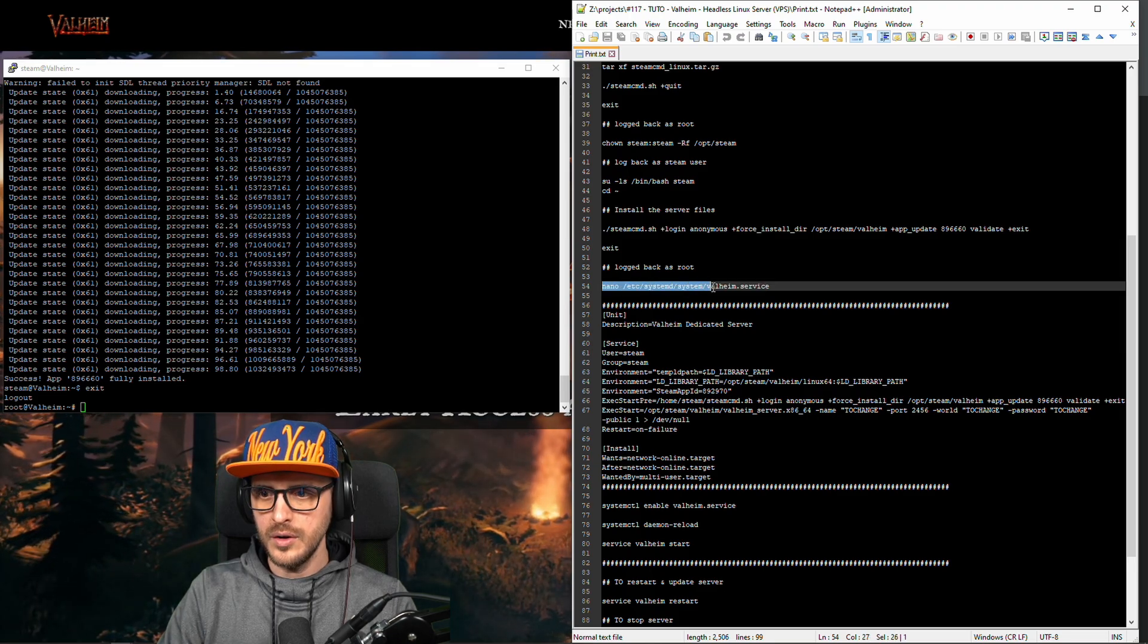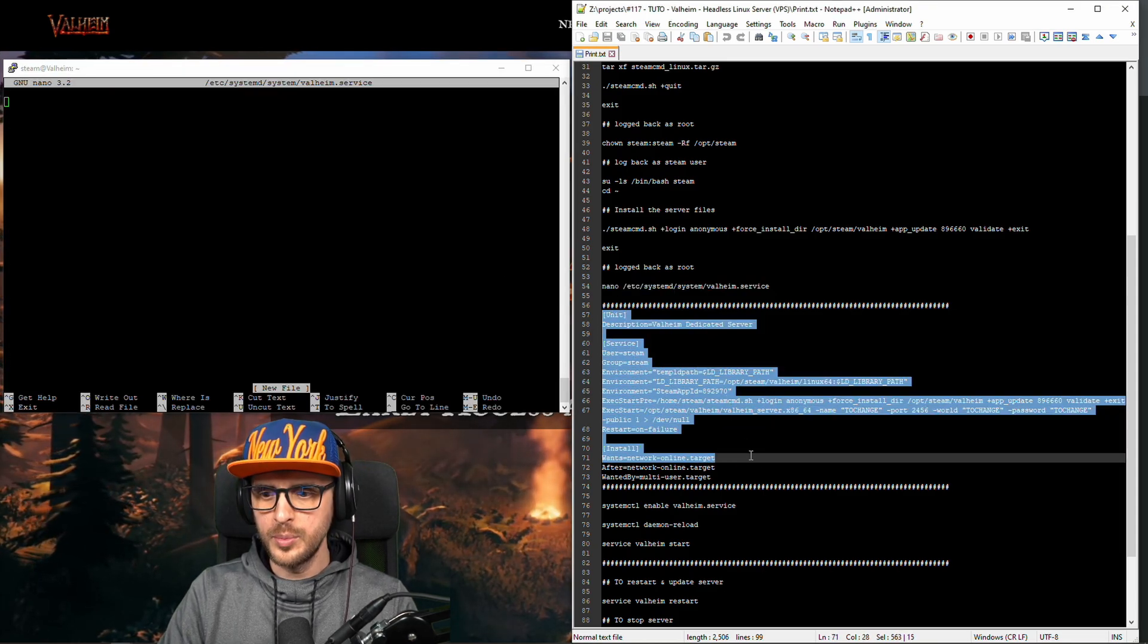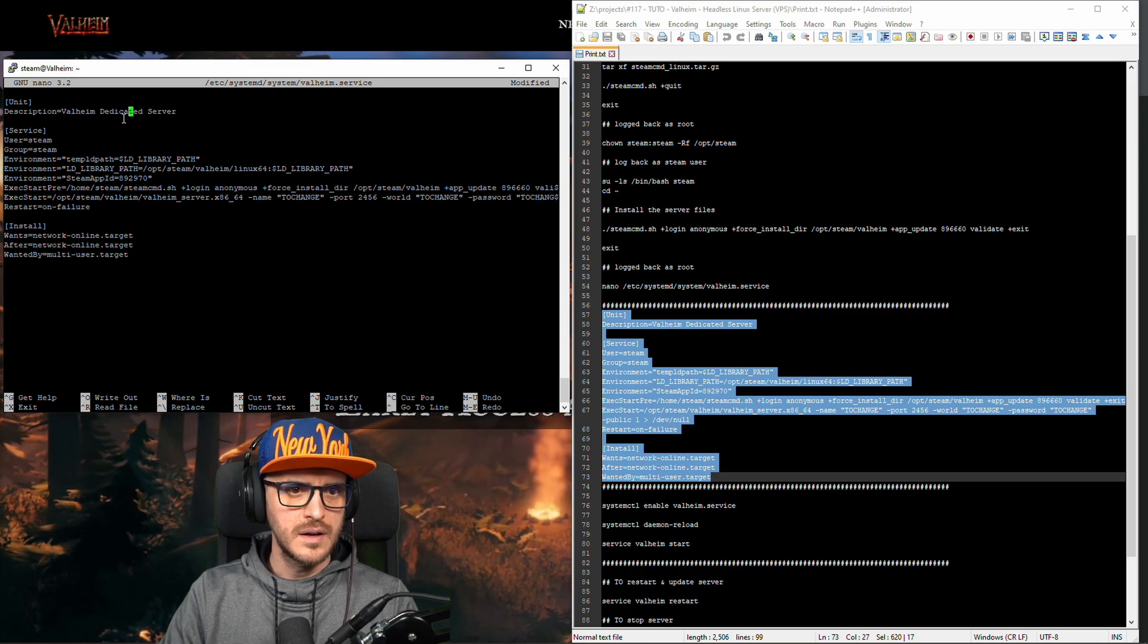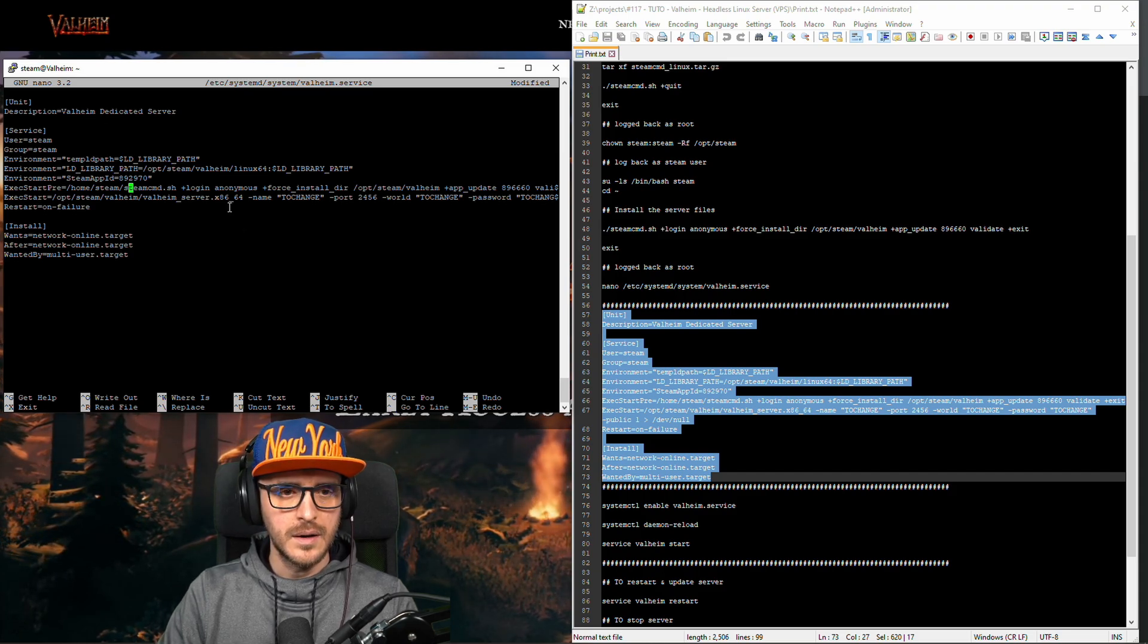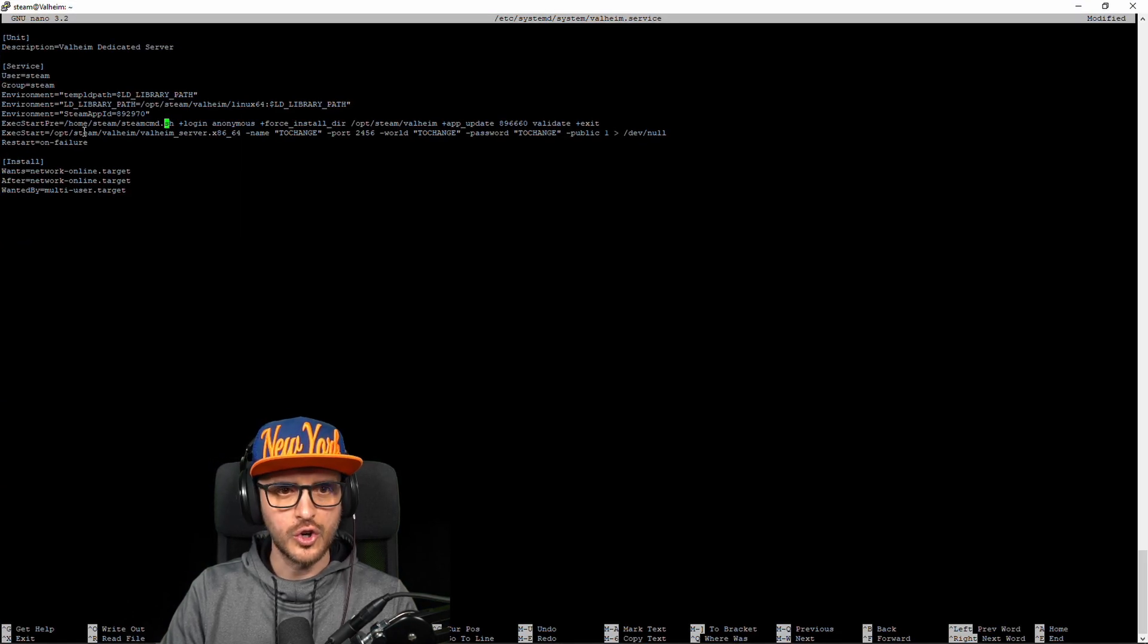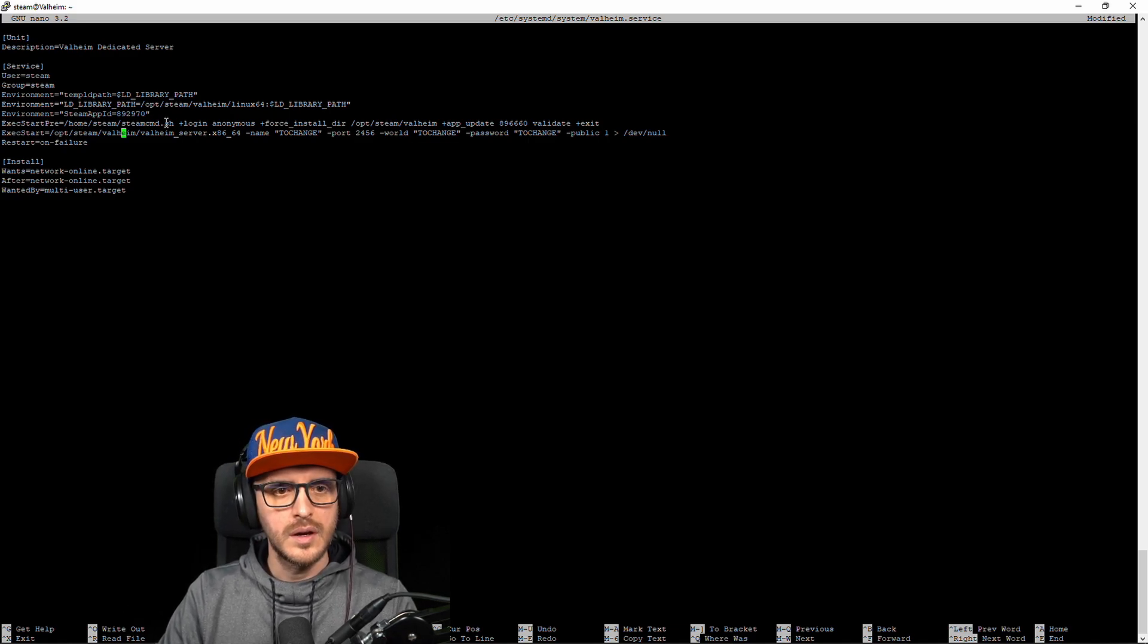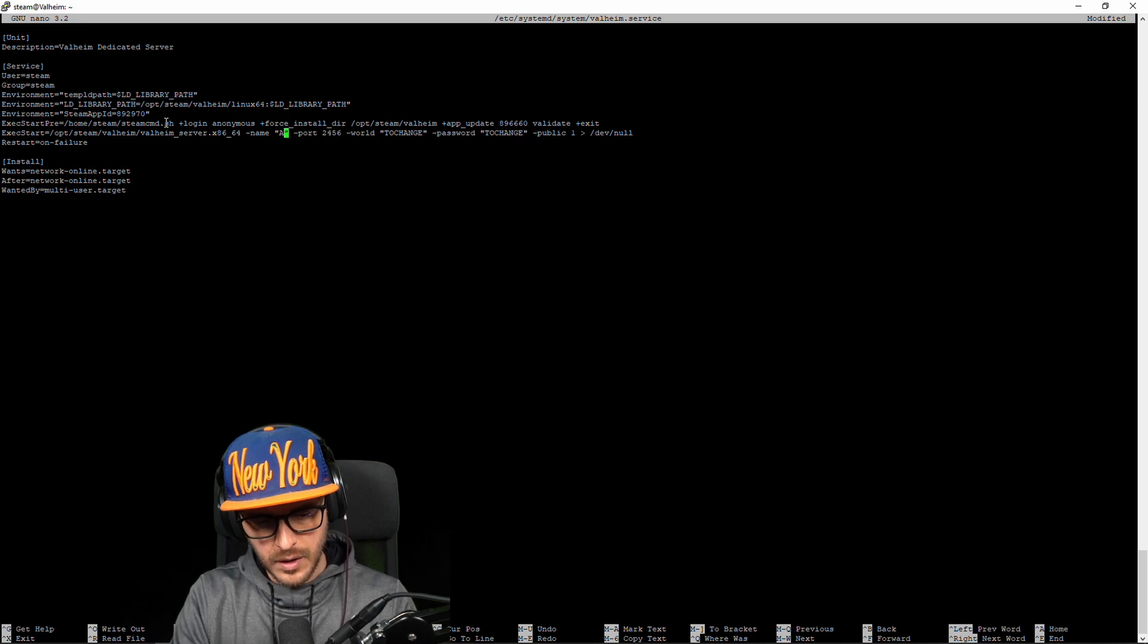Okay so here we're going to create the service. You just have to copy and paste that. There is nothing important here which means this is the name of the service here, the user we're going to use, the environment path nothing crazy. And here you have the command I was talking about which is updating before starting the server.